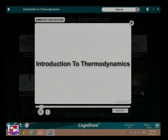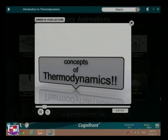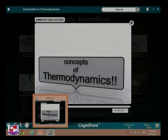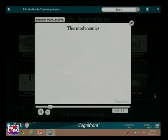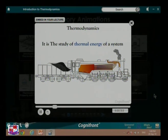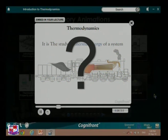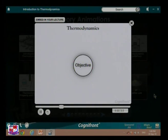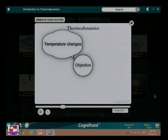Welcome everyone. In this session we shall focus on understanding the concepts of thermodynamics. Thermodynamics is the study of thermal energy of a system. In thermodynamics we deal with temperature changes.